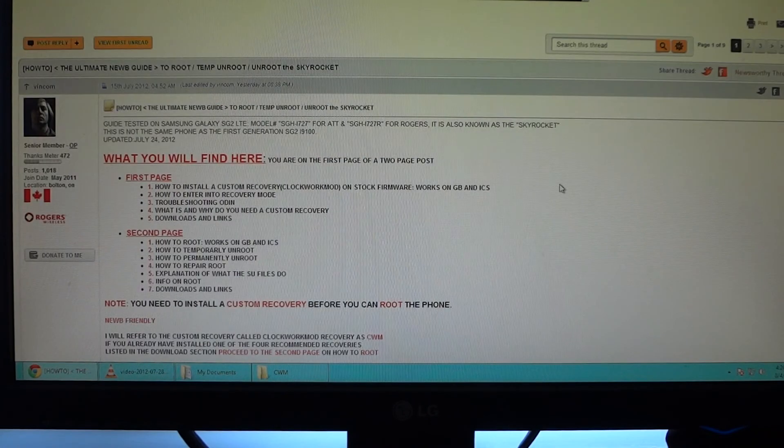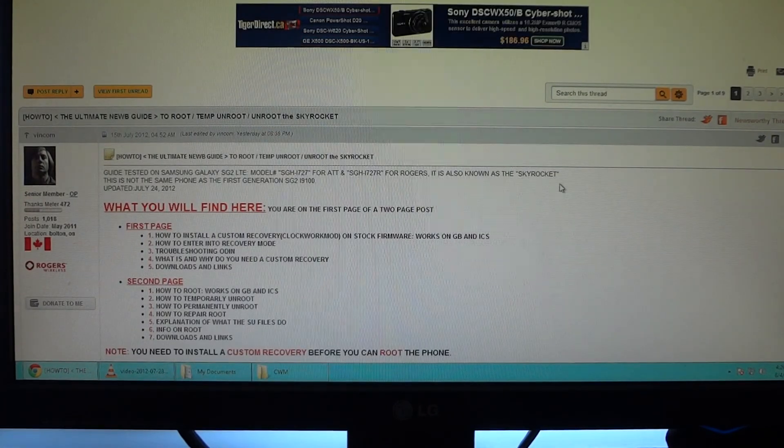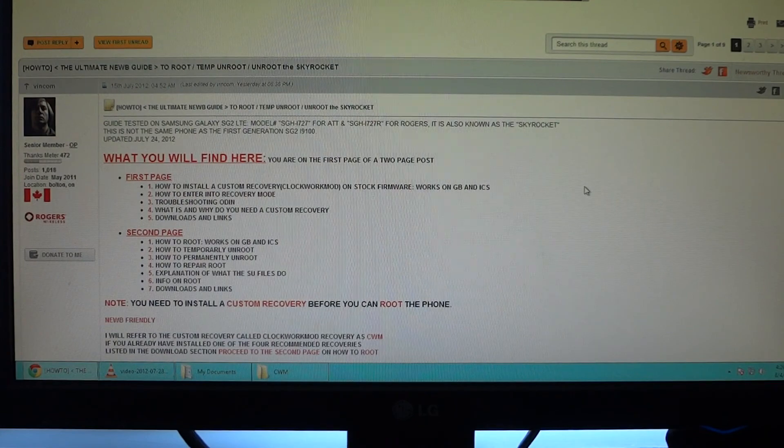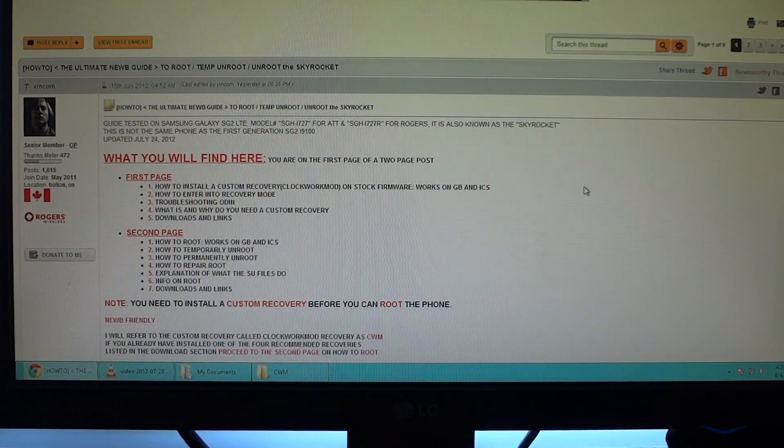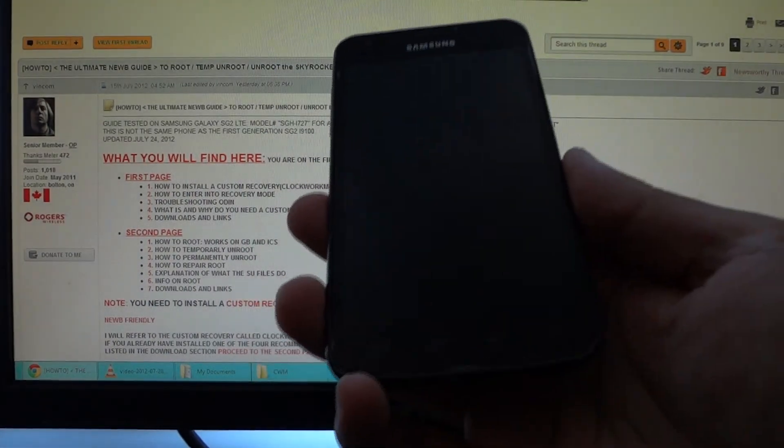Hey everyone, due to very high request rate by my subscribers, I'm going to show you how to root and load ClockworkMod recovery for the official Ice Cream Sandwich update that comes for the Rogers Samsung Galaxy S2 LTE.